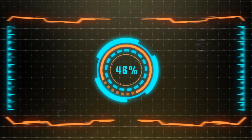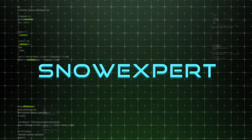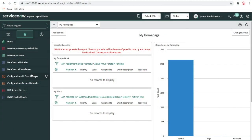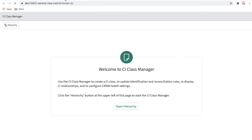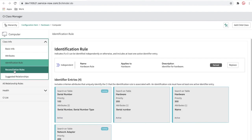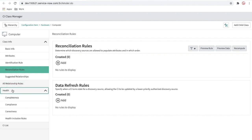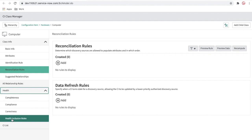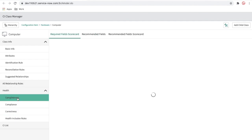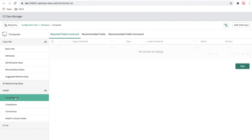Now in my ServiceNow instance, if I open the CI Class Manager and open the Computer class, we can talk about CMDB health. If I open the health tab, you can see there are three tabs: completeness, compliance, and correctness. We'll discuss the health inclusion rules later, but let's focus on these three tabs today.